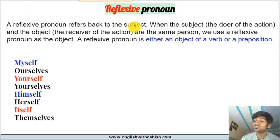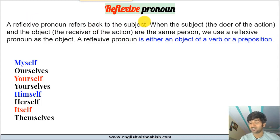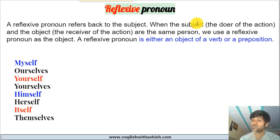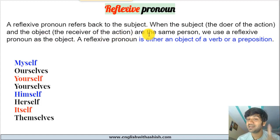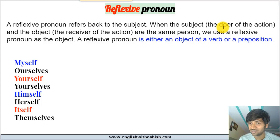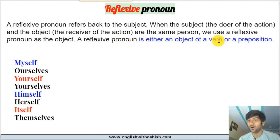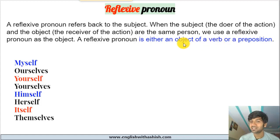A reflexive pronoun refers back to the subject. When the subject of a sentence — which is the doer of an action — and the object — which is the receiver of the action — are the same person, we use a reflexive pronoun as the object. So a reflexive pronoun is either an object of a verb or an object of a preposition; it refers back to the subject.